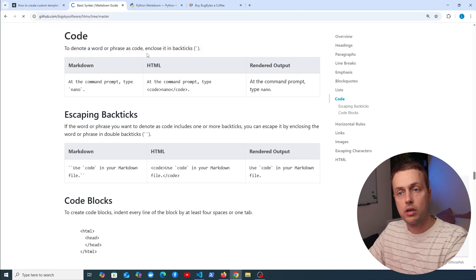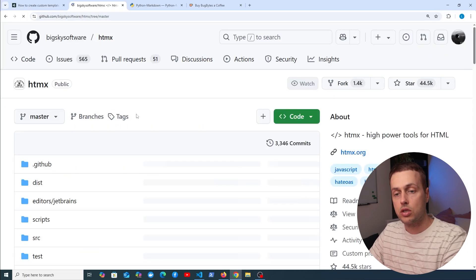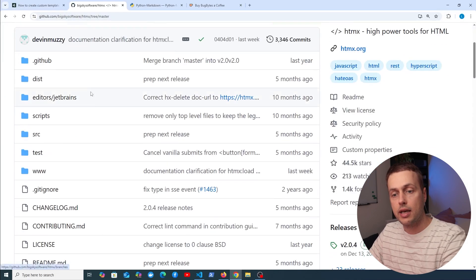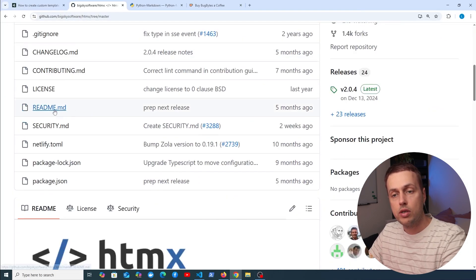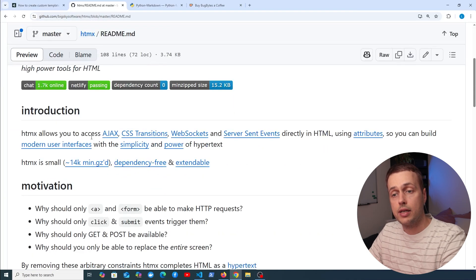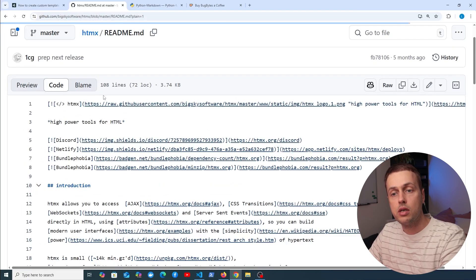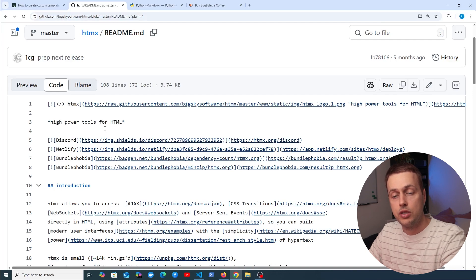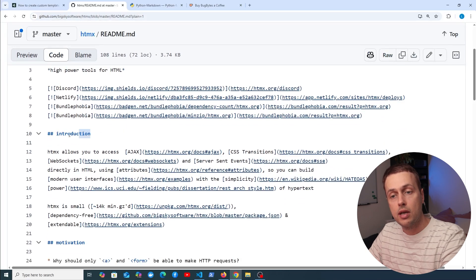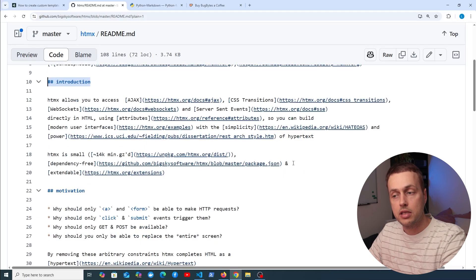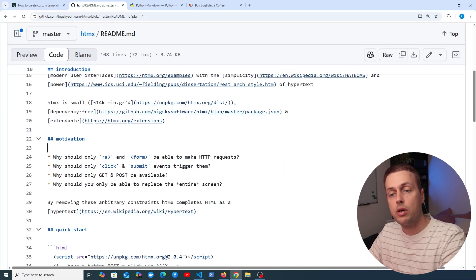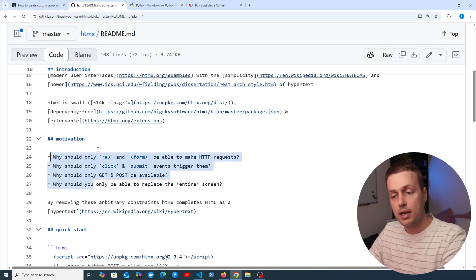Markdown is commonly used in GitHub repository READMEs. Let's look at the htmx GitHub repository — if we look at readme.md, we can see how it looks rendered, and in the code we can see the raw markdown. For example, a header with two hashes, links, and a list below.